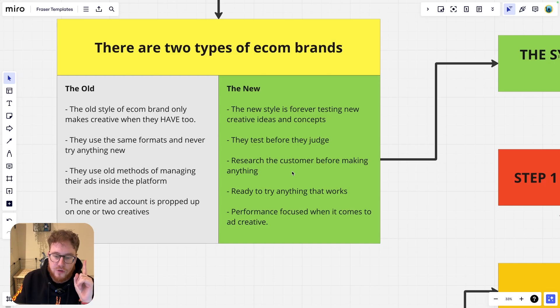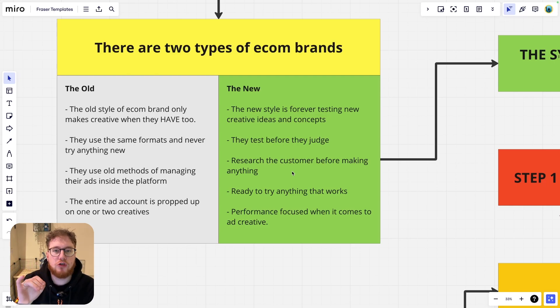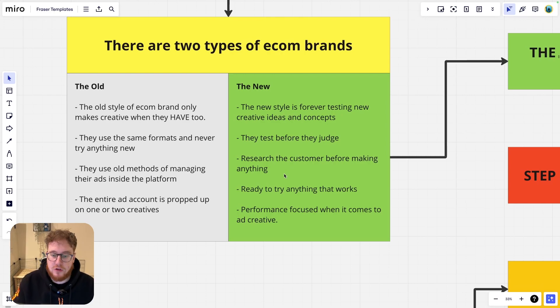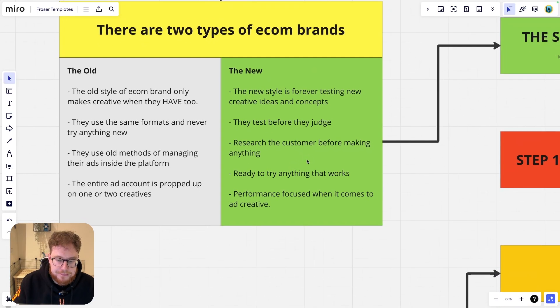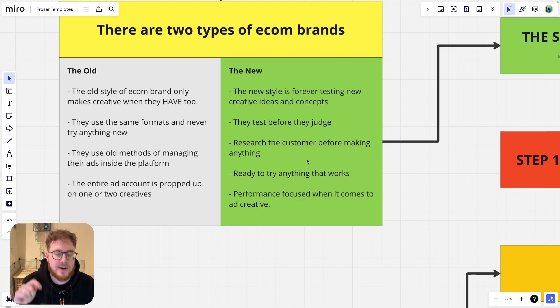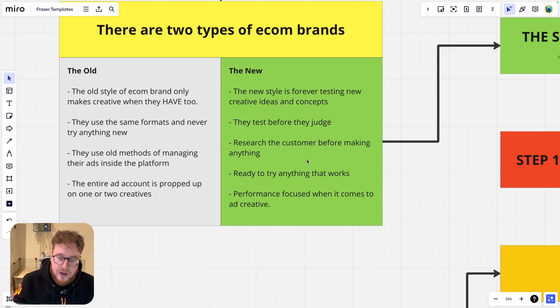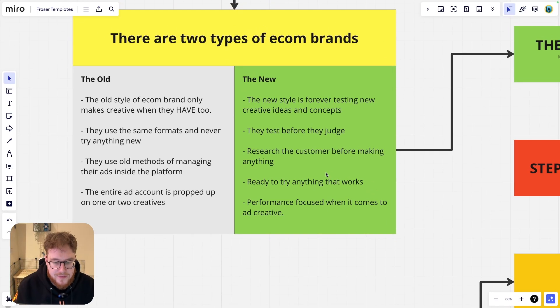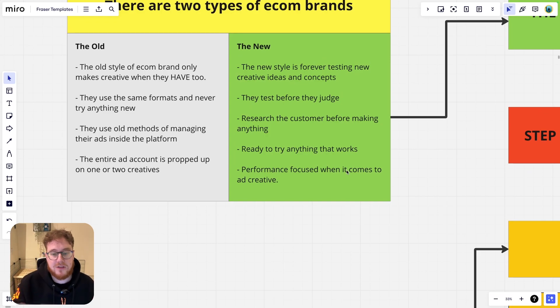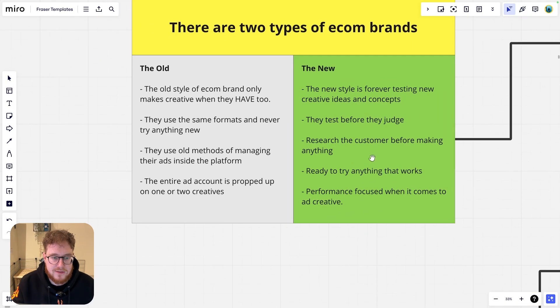So flash forward to the new type of e-com brand. The new style is forever testing new concepts and ideas because they want to find a new winner all the time. They test before they judge, man, is this important? So instead of just going, I don't like this creative, I'm not going to test it. Instead, they just put it on the ad account and they let their customers decide, is this a good ad or not? The next thing they do is they're researching their customer before they're making anything. Instead of just thinking that they know best, no. Instead, they are looking at what their customer wants and then they're making it. They're also ready to try anything that works. Links back to the second point. They're testing before they judge it. And then finally, they are performance focused when it comes to ad creative.